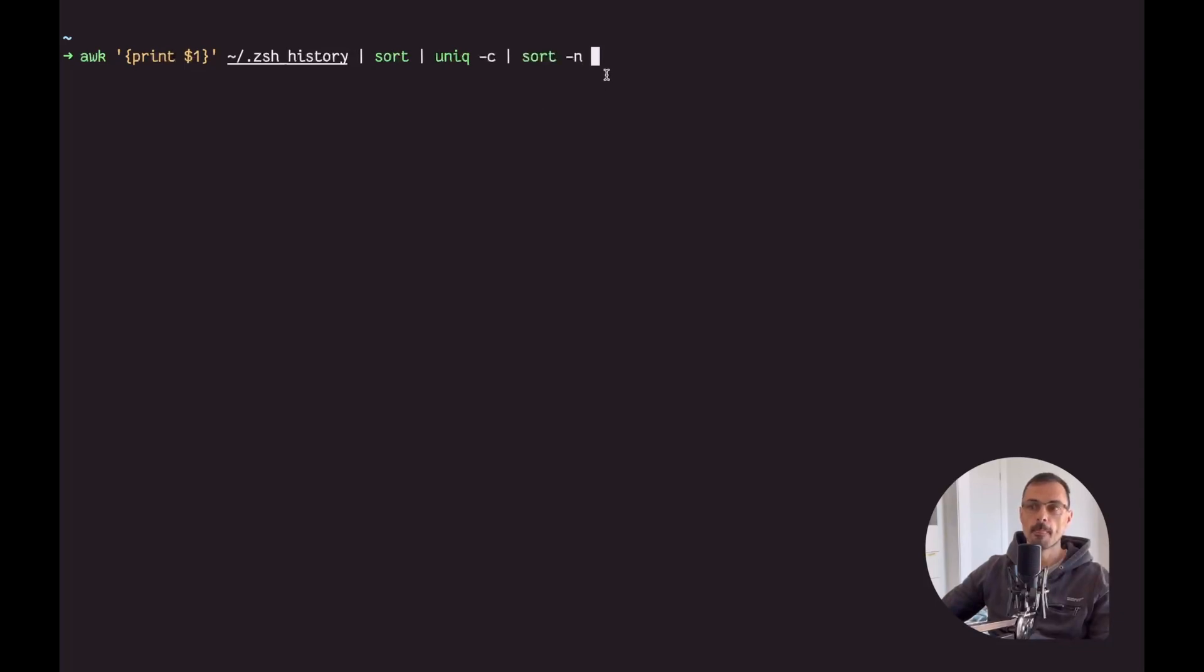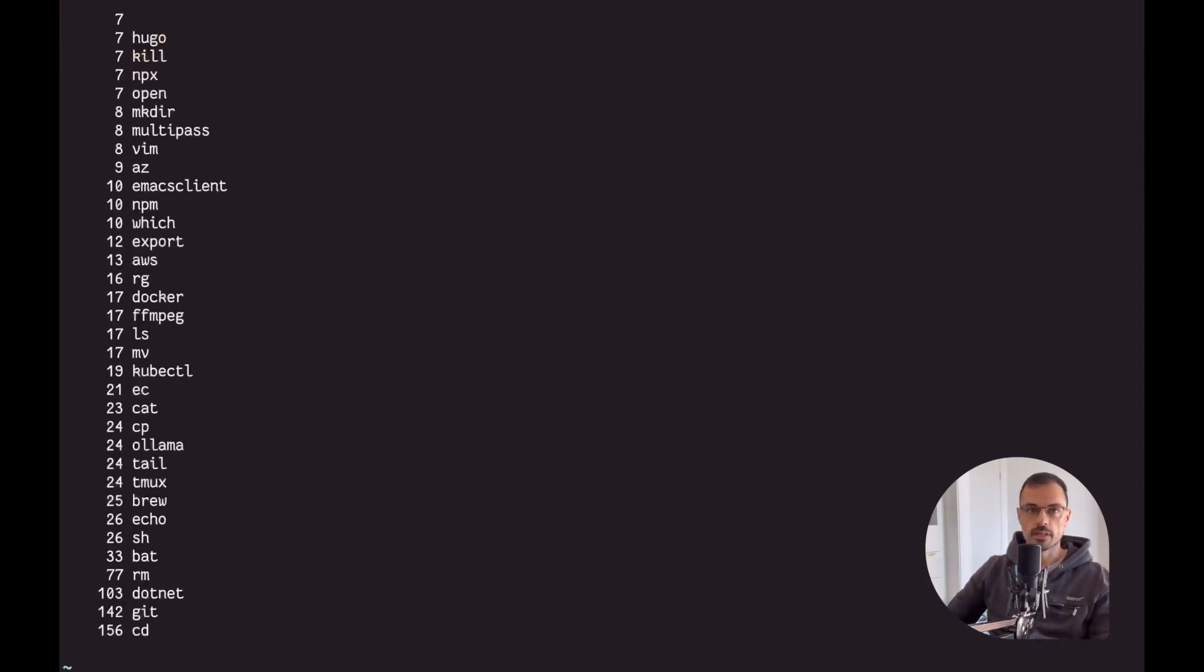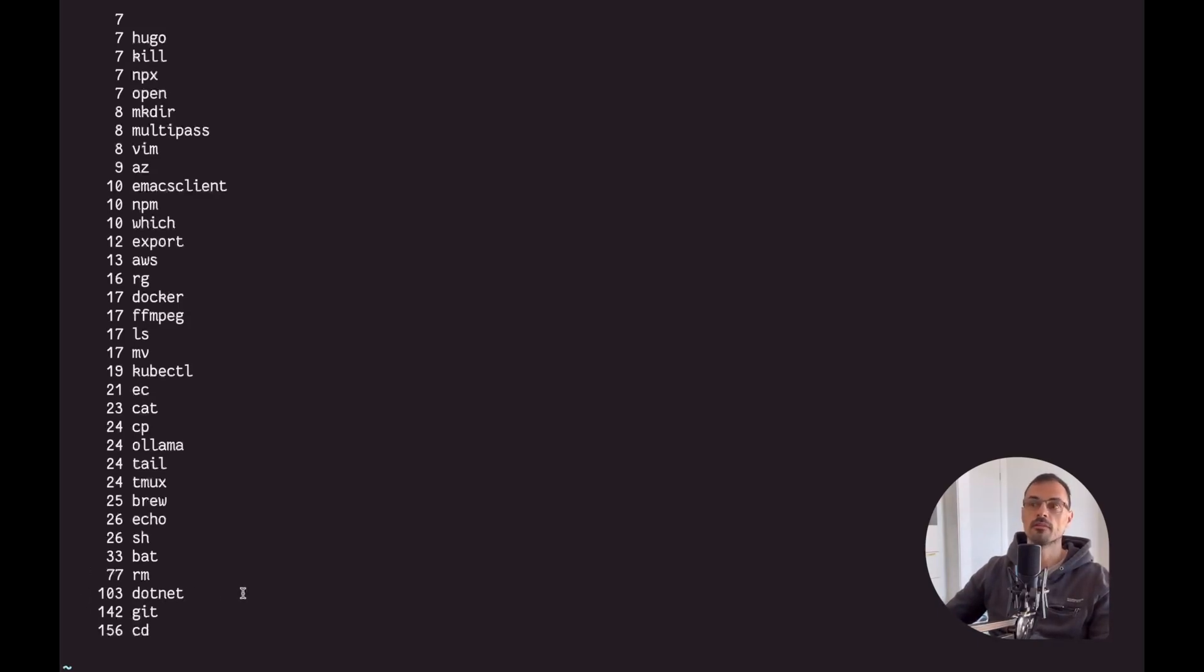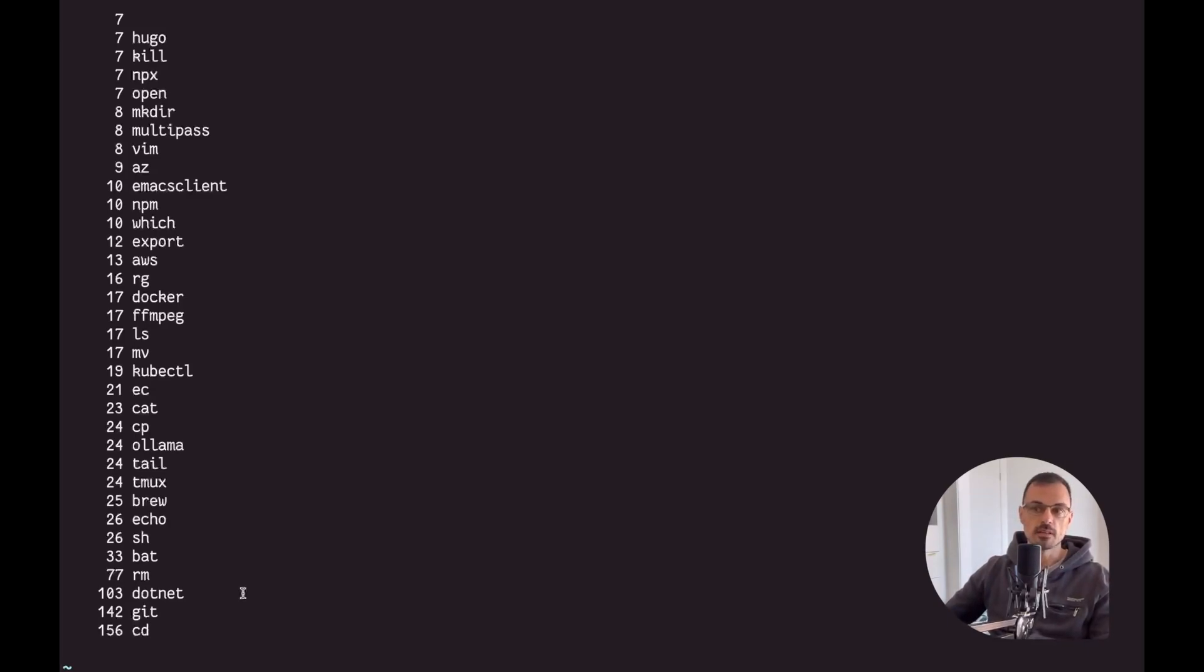So the most used command in my terminal is CD with 156 entries. The next one by far is git with 142, and then third in the list is .NET since I'm a .NET developer. The tool I'm presenting to you is a better CD - a better version of CD - and it's named zoxide.